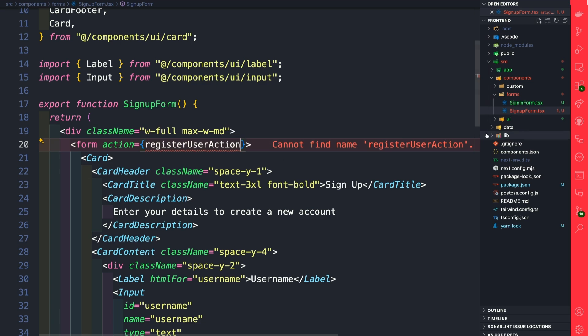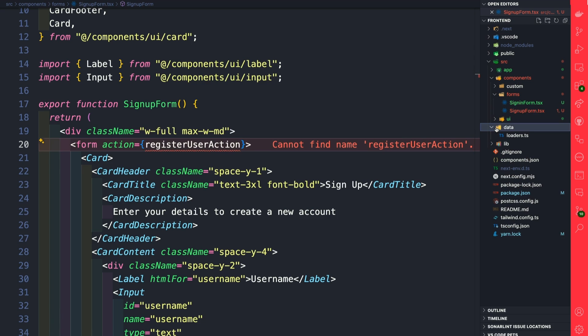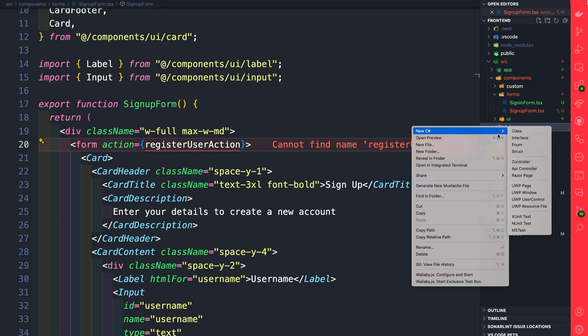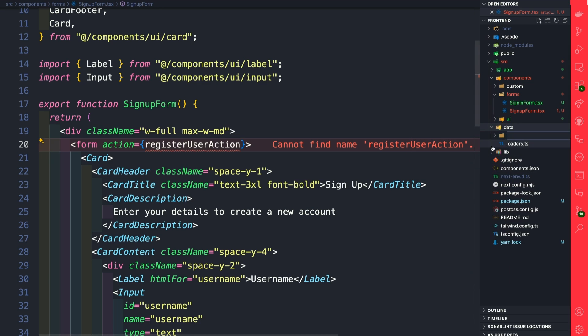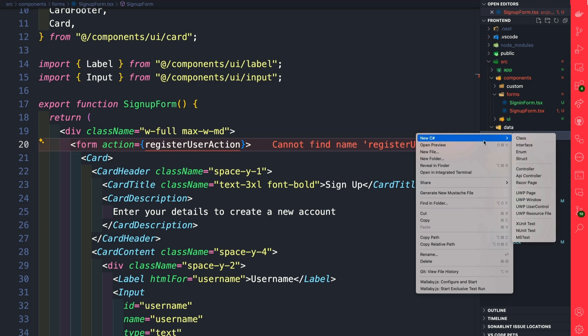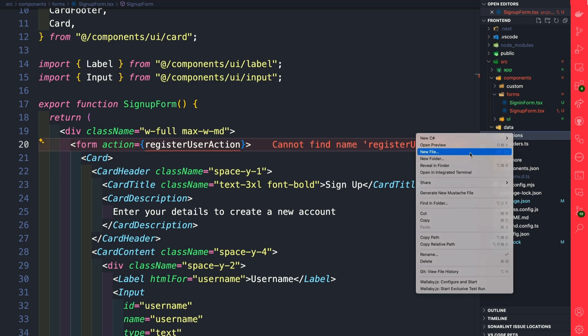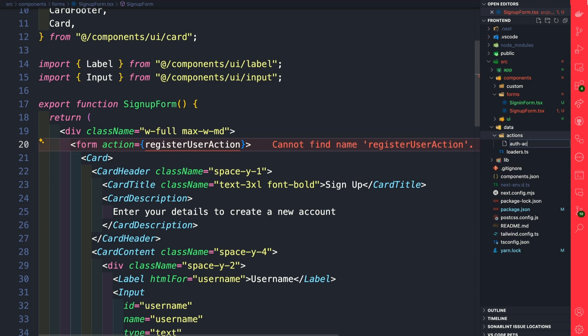We're going to go inside our data folder and create a new folder called actions. Inside our actions folder, we're going to create a new file and call it auth-actions. These will be all the actions responsible for our authentication.